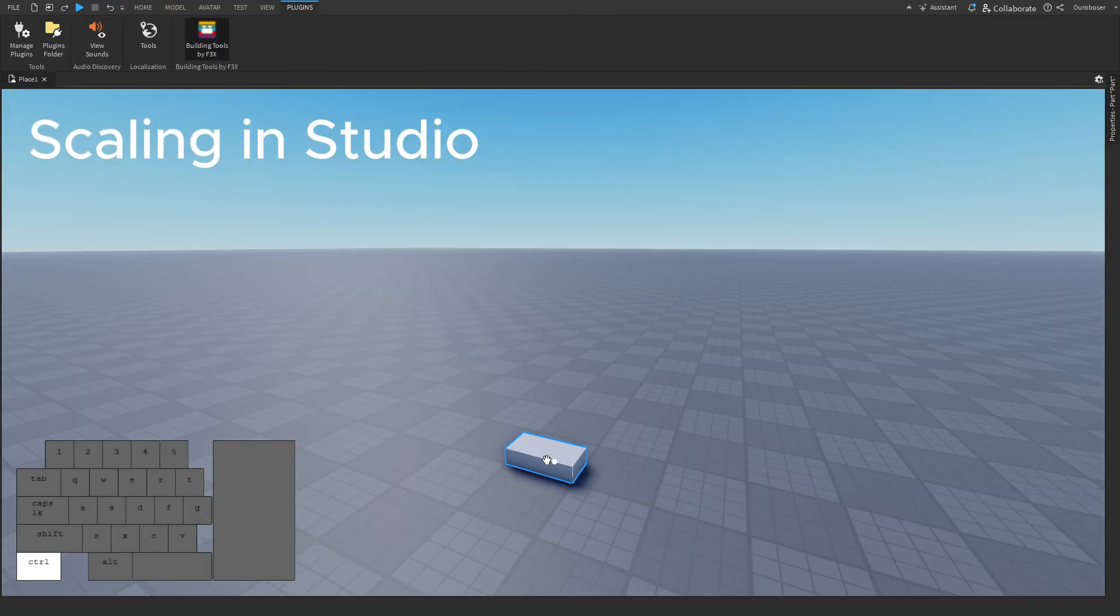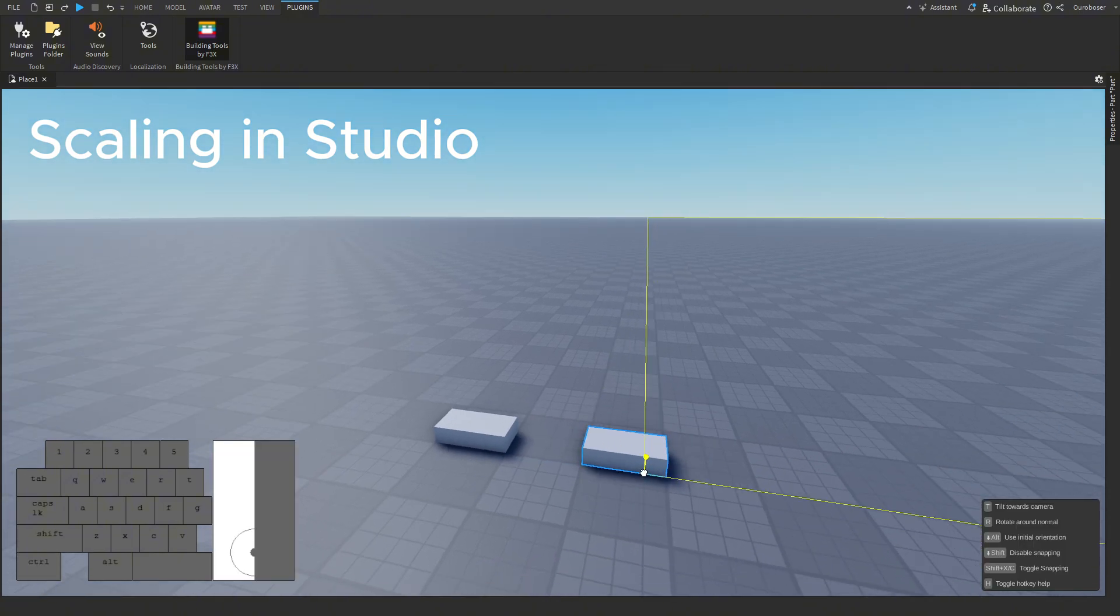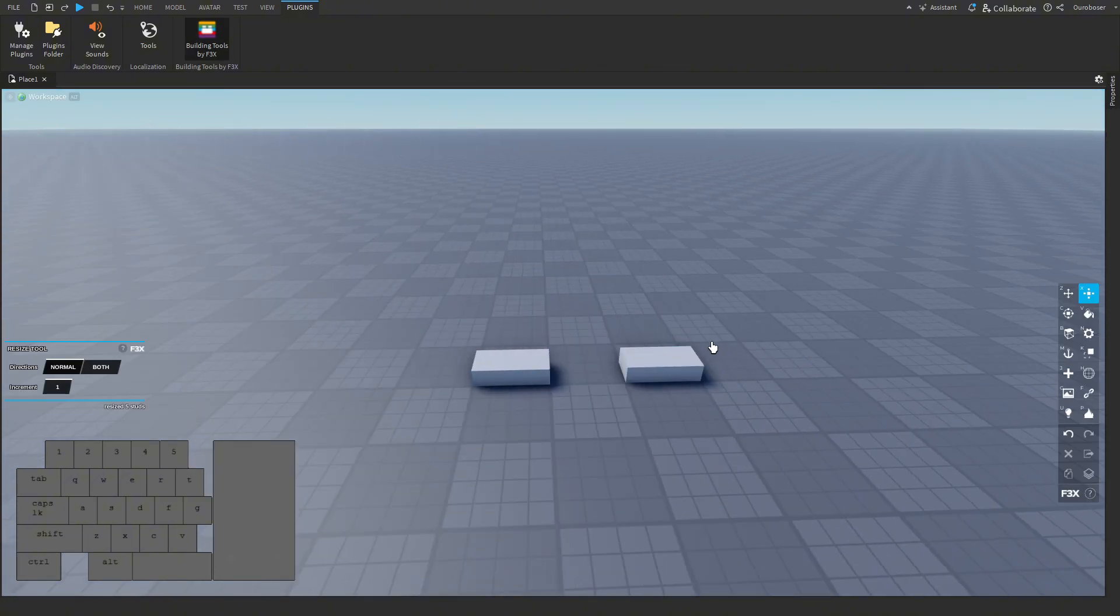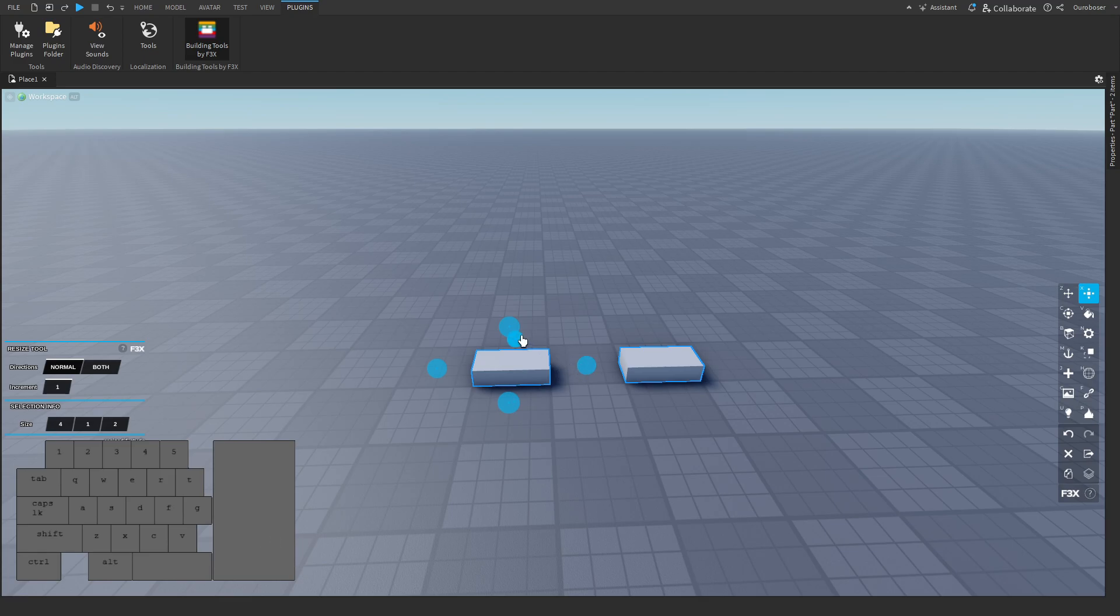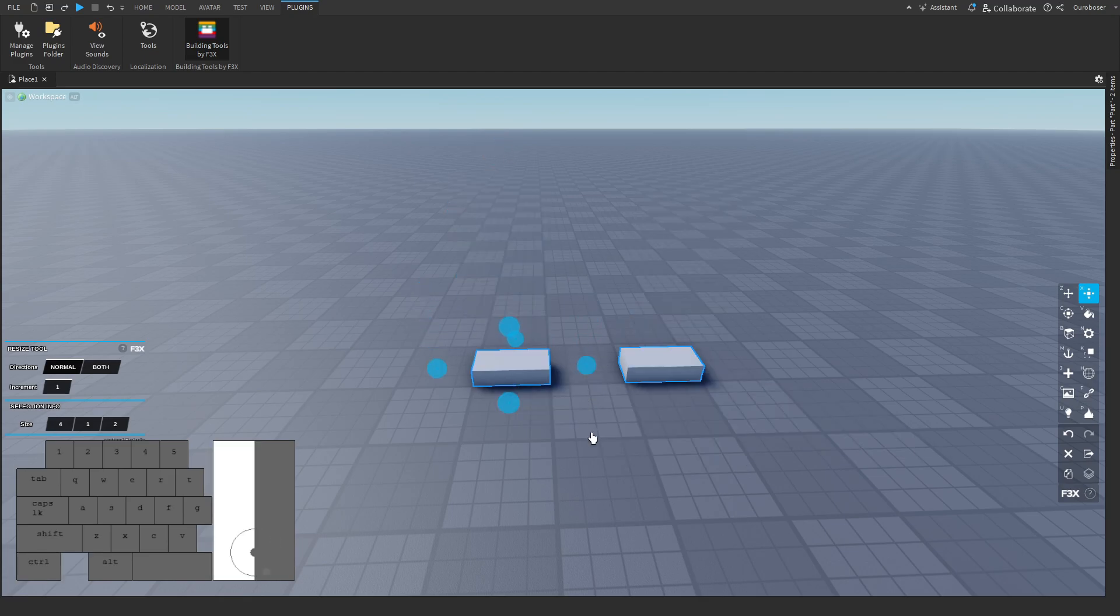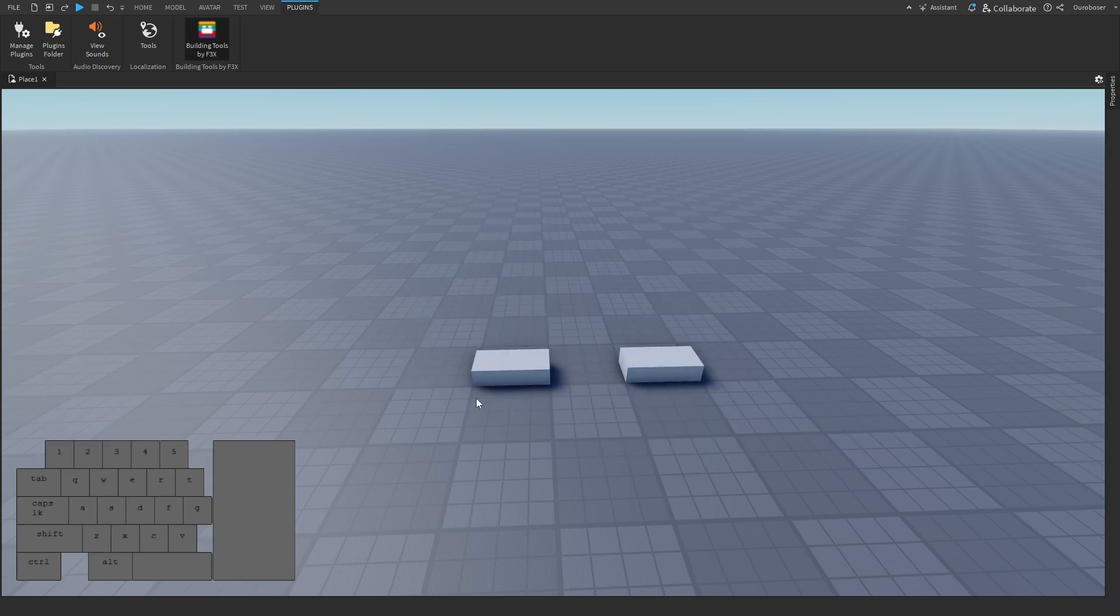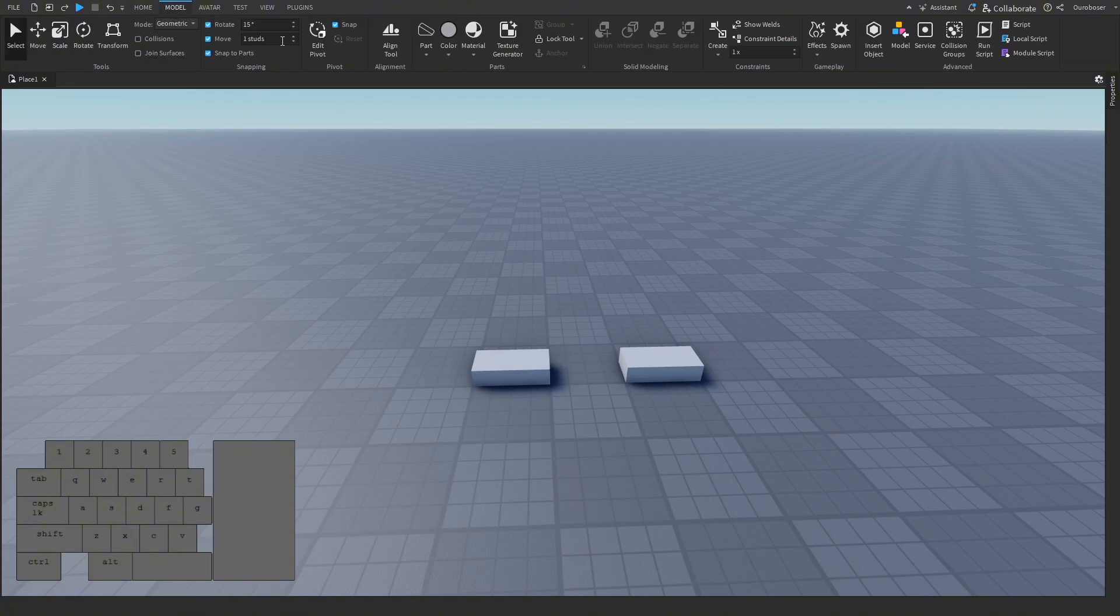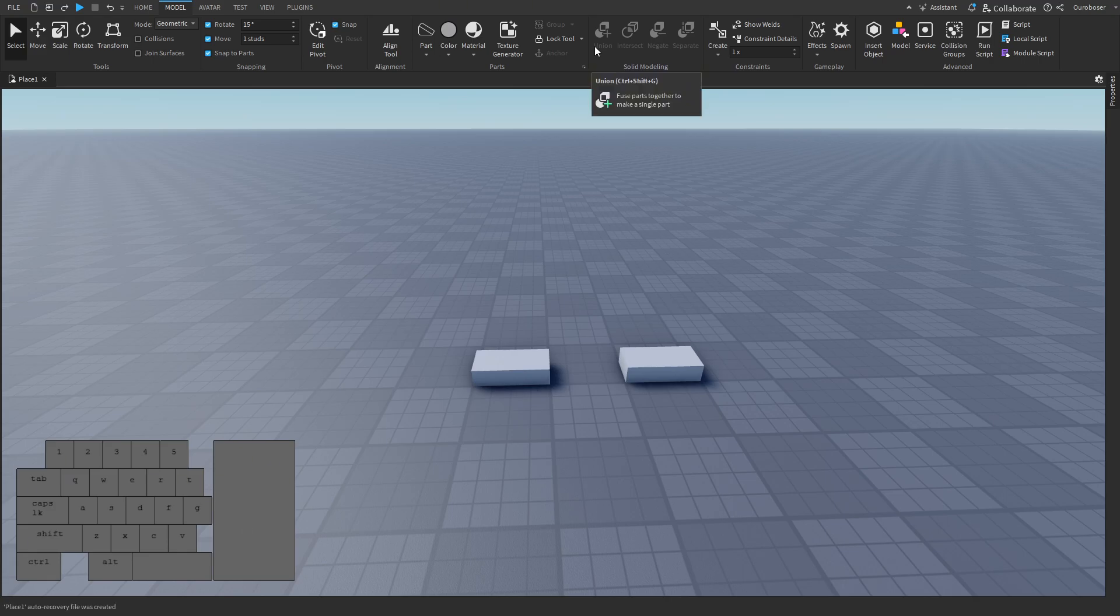The second reason I don't like F3x is that people glaze its ability to scale multiple parts on an axis at once. But this is entirely possible on Roblox studio too. If you go to the model tab then union the selected parts, scale them and then separate, it actually does the exact same thing smoother.